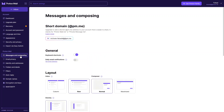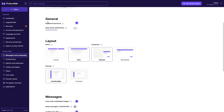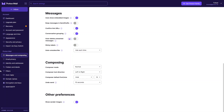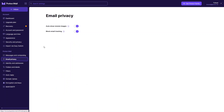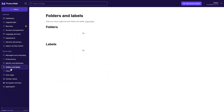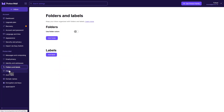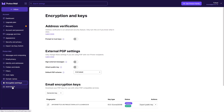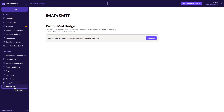In Messages and Composing, we have short domain, general settings, layout, messages, composing, and other preferences. In Email Privacy we have two options. In Identity we have email address, display name, and signature. We also have My Addresses, Folders and Labels, Filters, Auto Reply, Domain Name, Encryption and Keys, and IMAP and SMTP.